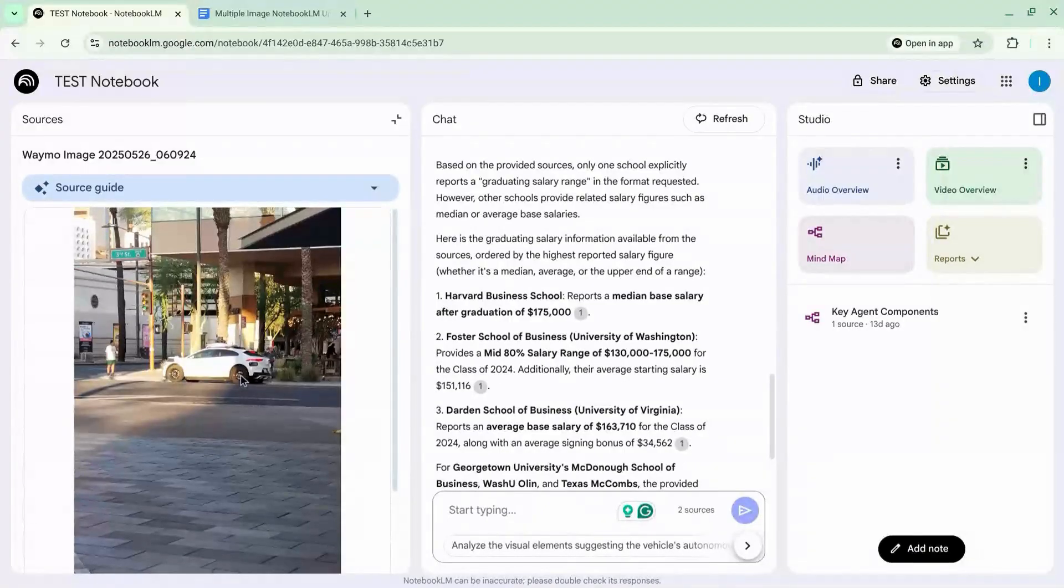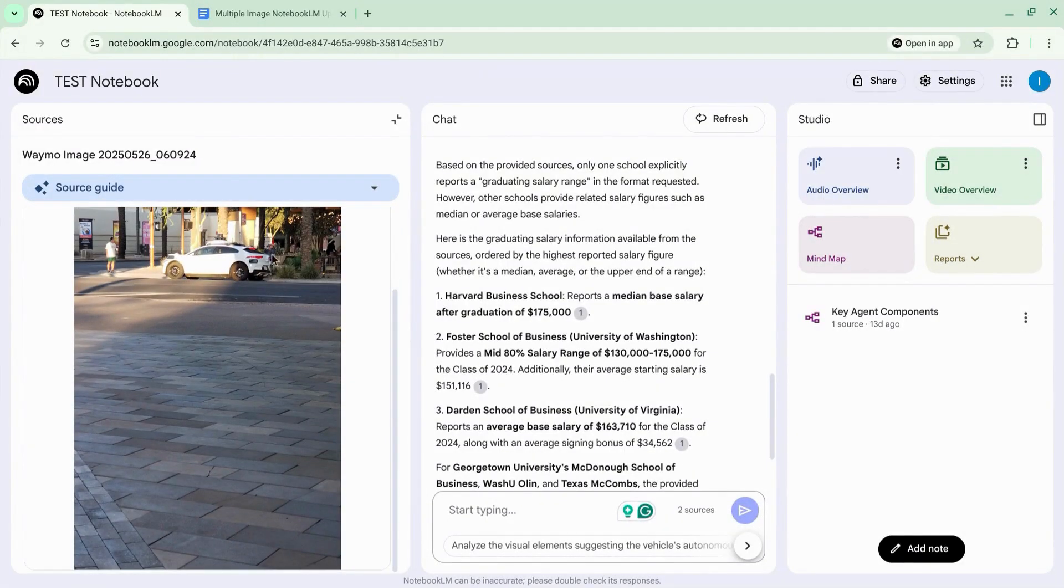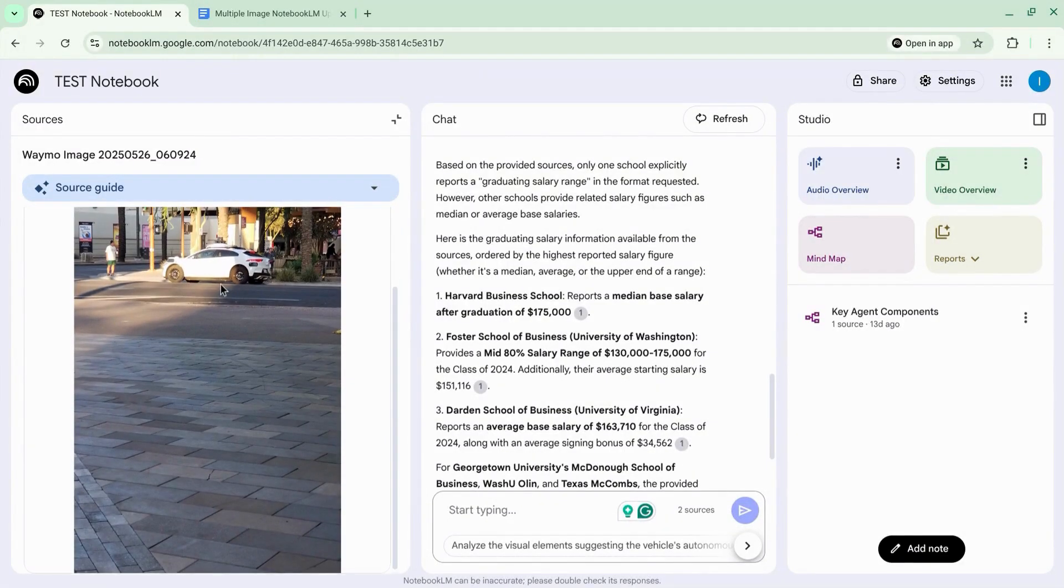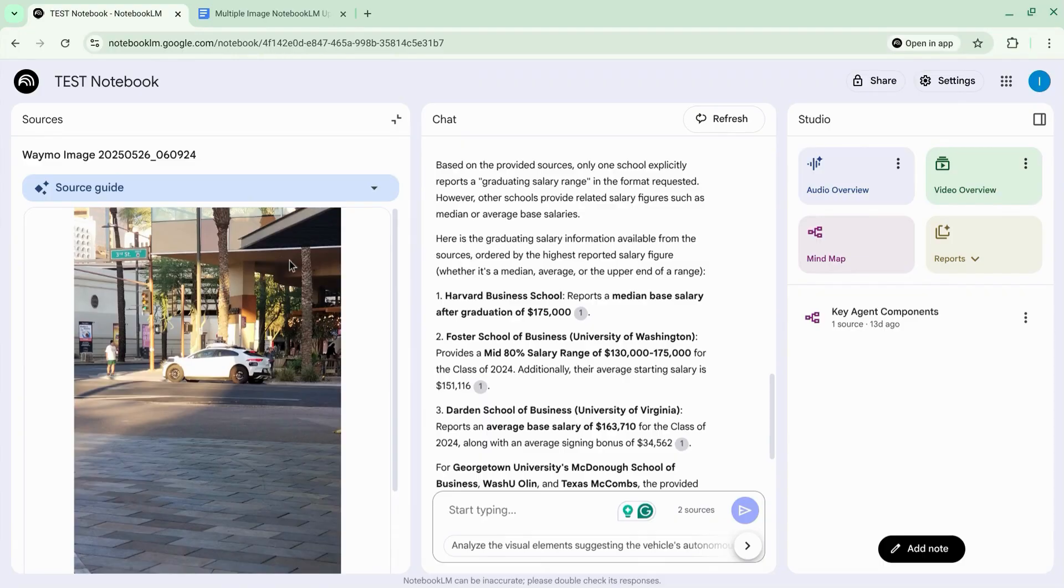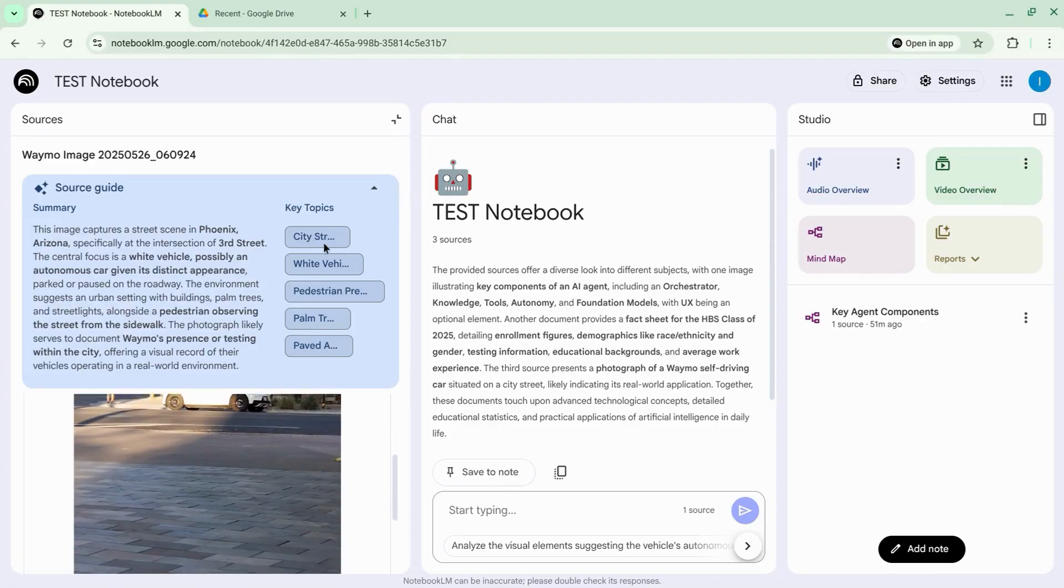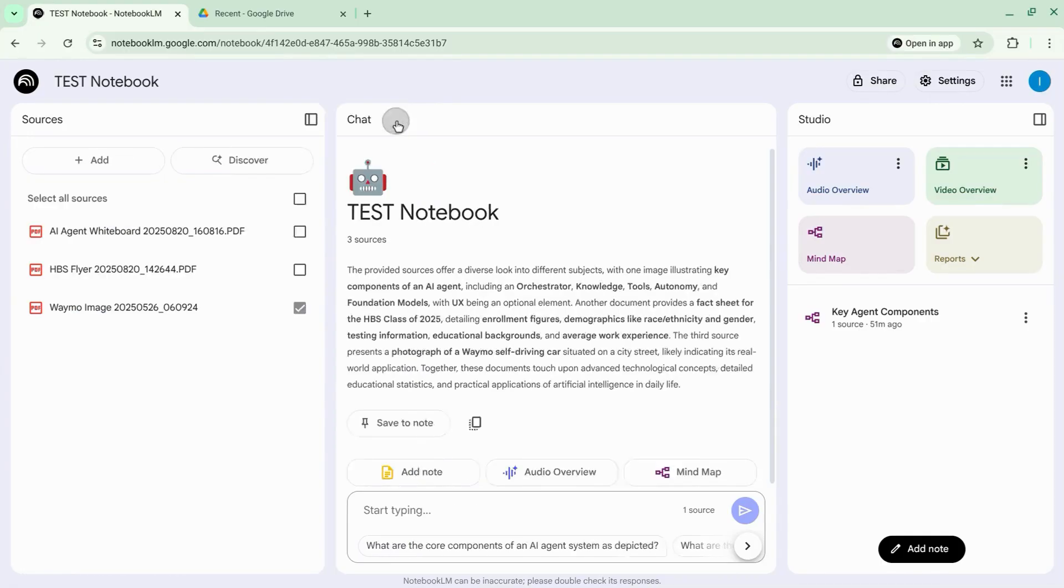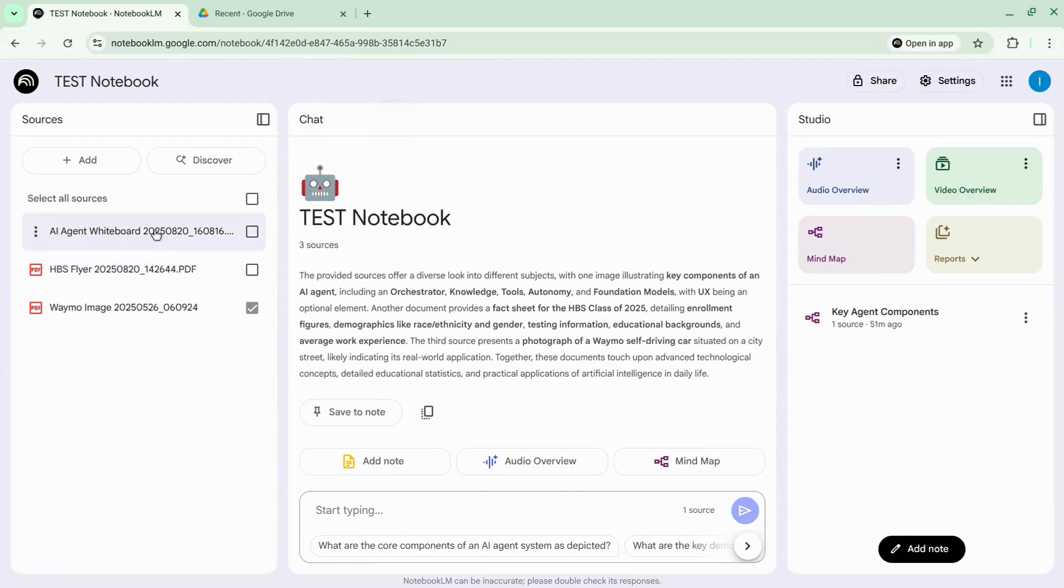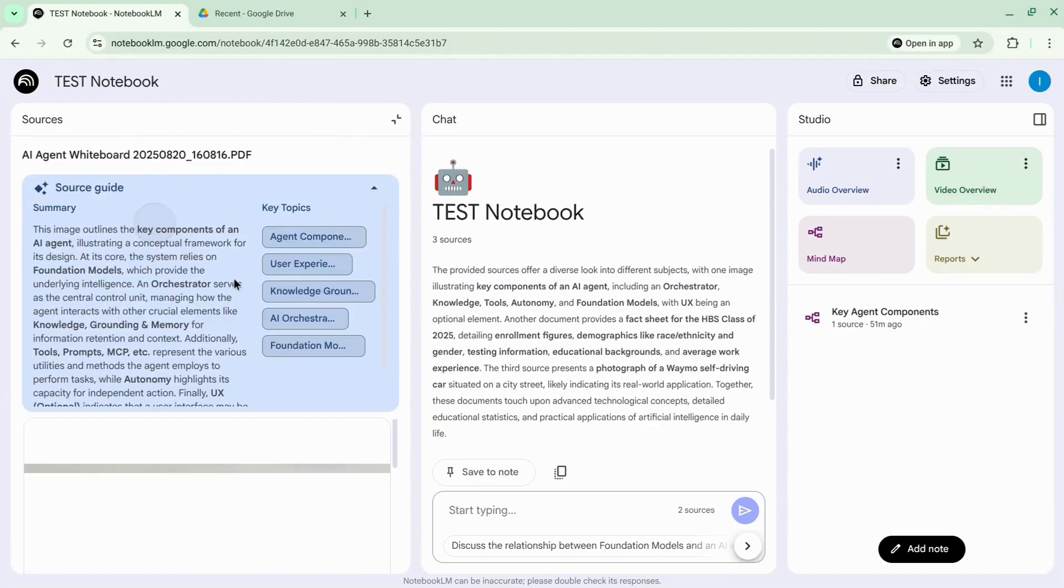Uploading a single image to Notebook LM is a bit more simple. So if you want to see how to do that, click on the link on the screen or in the description. So that's how you can use Notebook LM to upload images using it to analyze images or document whiteboard sessions.